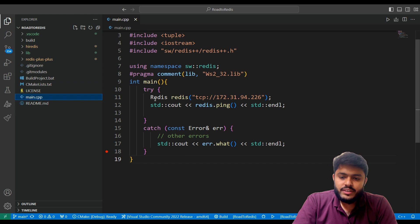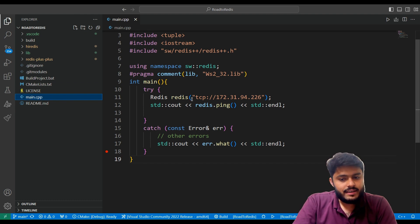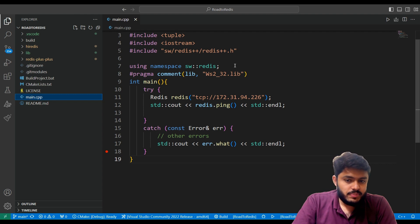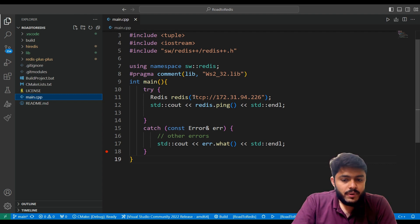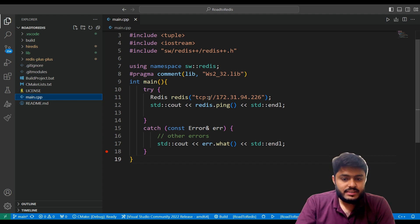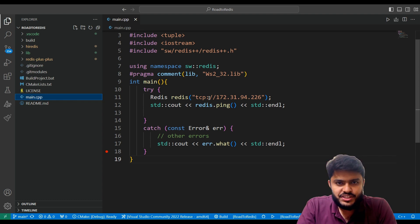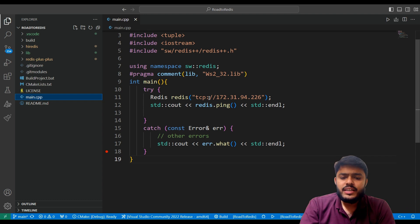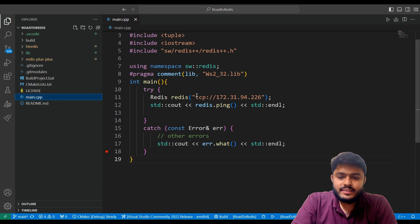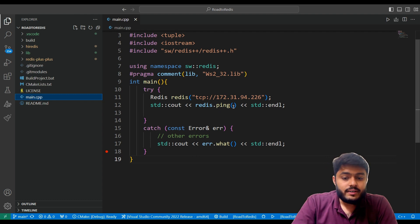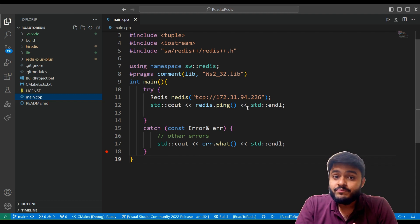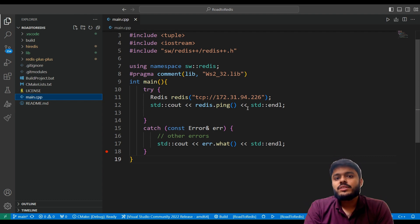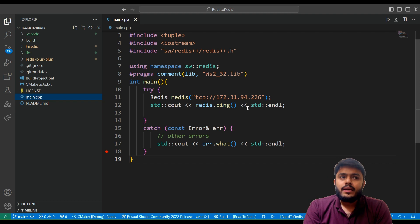The first line is saying Redis and it's creating the object of Redis. We are using Redis++ so we are passing a string tcp://forward slash forward slash and the IP of Ubuntu machine. You need to place your IP here. Then I am just calling std::cout redis.ping to verify the connection that my C++ code can directly connect to my Ubuntu Redis.